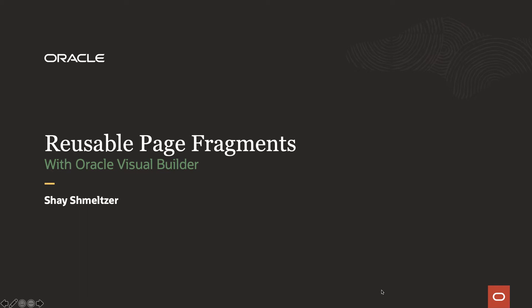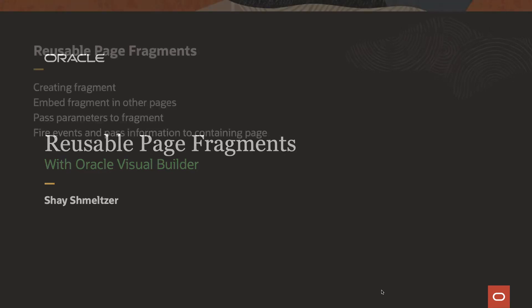Hi, my name is Shosh Meltzer and in this demo, we're going to show you how to create reusable page fragments in Oracle Visual Builder.